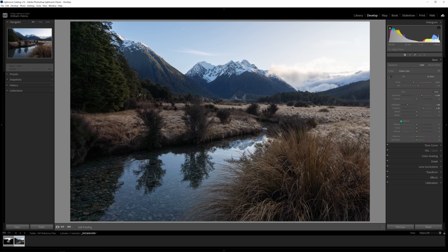Definitely on most images I'll adjust Vibrance and Saturation because raw files come out so flat. I'll pull Vibrance up — generally anywhere from 10 to 30 on most of my work. For Saturation, I go easy and usually bring it anywhere from 0 to maybe 10 or 15, depending on the scene. For today let's leave it roughly at 20 Vibrance and 5 Saturation.